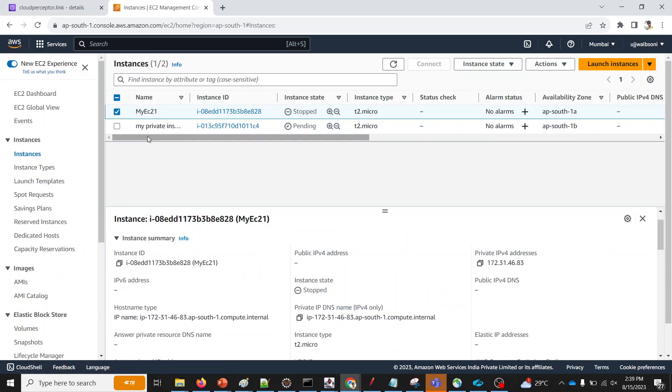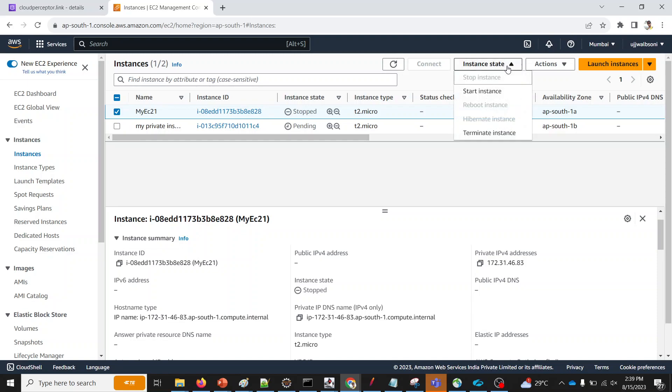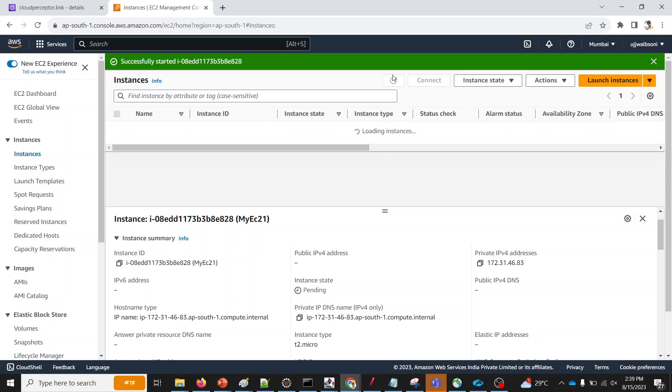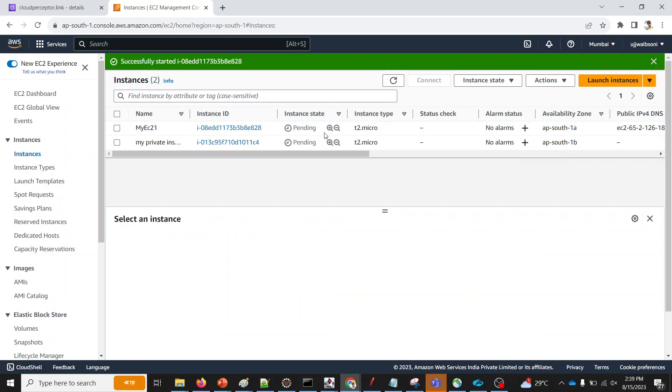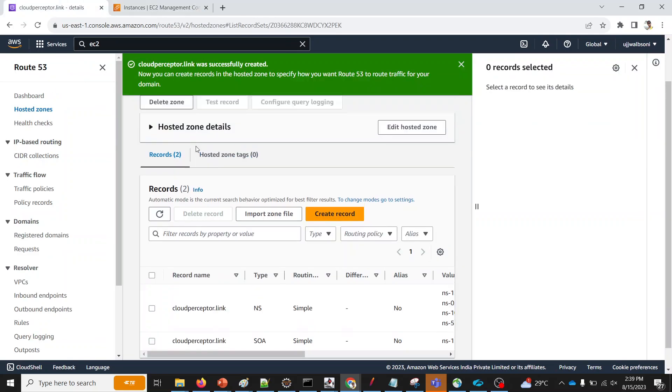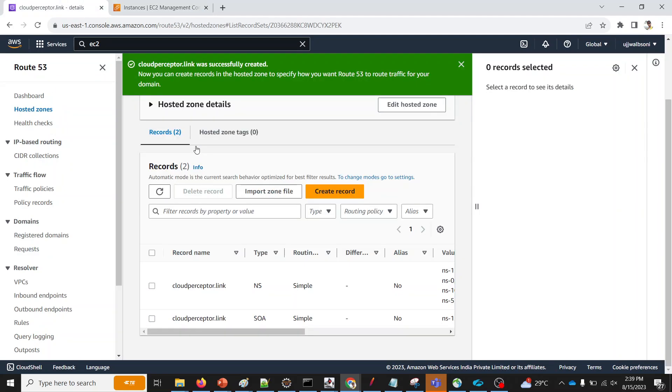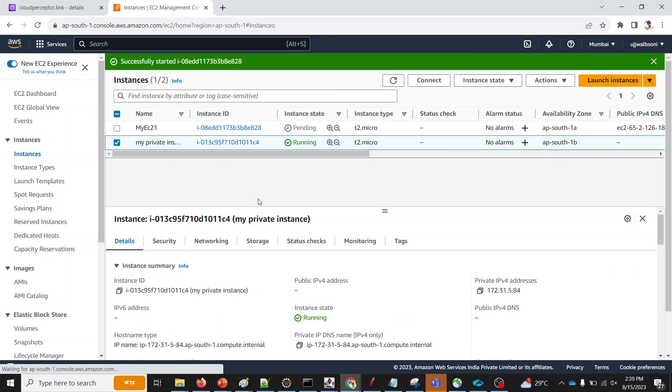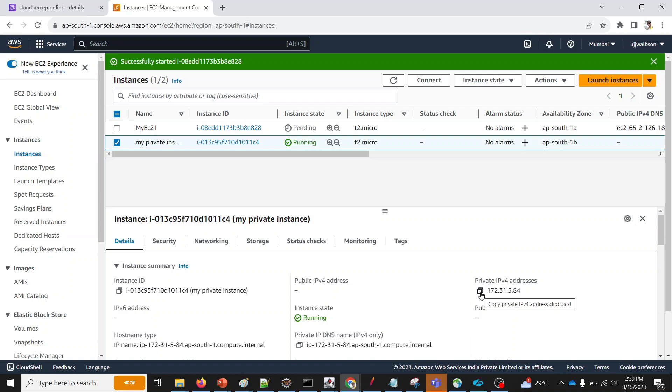Simultaneously, I'm also going to launch my public instance as well. Let's wait until this boots up. Meanwhile, my hosted zone will also be ready. So it is now in the running state. We already have a private IP over here. So copy this private IP.